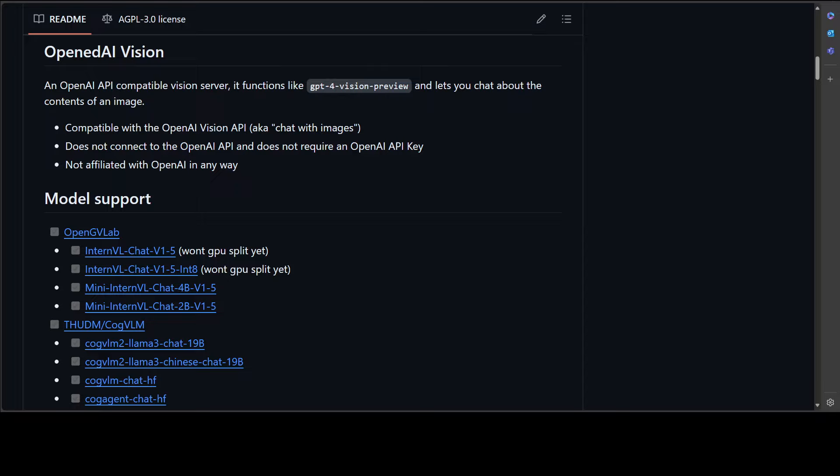It is always good to have a choice. We have a lot of choice when it comes to large language models in text-to-text format, but we have very little choice for local tools for vision models.